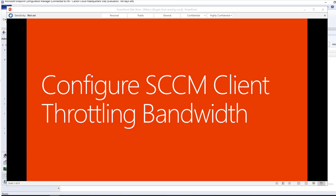Hello everyone, welcome back. This is Carson Cloud. In this video I'm going to go through configuration of SCCM client throttling the bandwidth. So now let's get started.